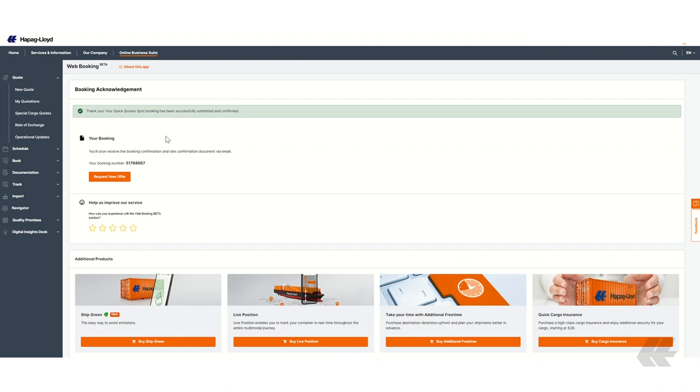On this final Booking Acknowledgement screen, you can see your booking number. You will also receive the booking confirmation and the rate confirmation via email in the next minutes.